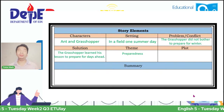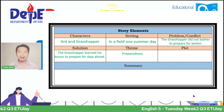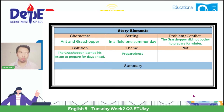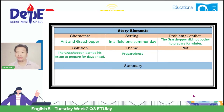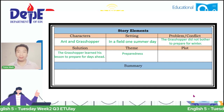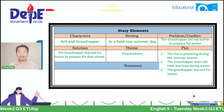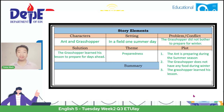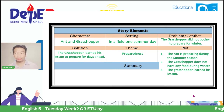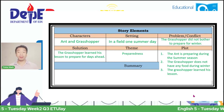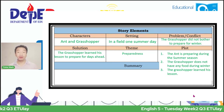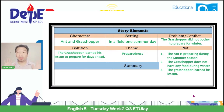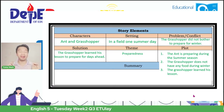On the latter portion, you will be asked about the plot. The plot is the organized sequence of a story. And these are the examples. Number one: the ant is preparing during the summer season. Number two: the grasshopper does not have any food during winter. And number three: the grasshopper learned his lesson. And with this, we can build a summary from this story about the ant and the grasshopper.